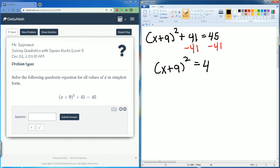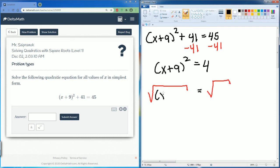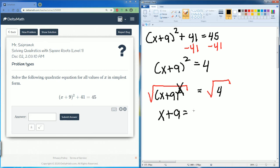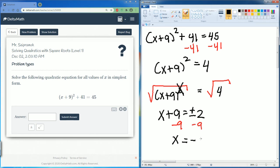Now we want to square root both sides to get rid of that squared. The square root and the square cancel, leaving just x plus 9. On the right-hand side, the square root of 4 is plus or minus 2. Now we subtract 9 from both sides, leaving x equal to negative 9 plus or minus 2.